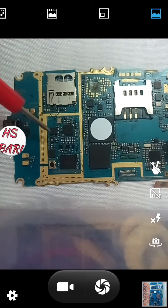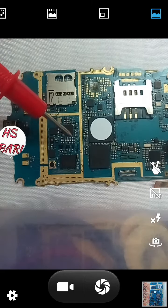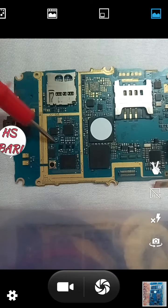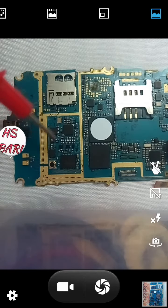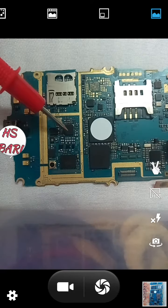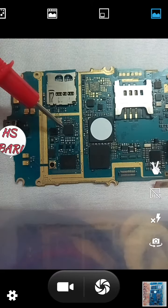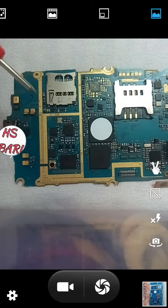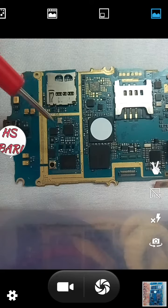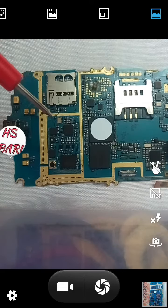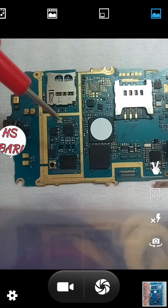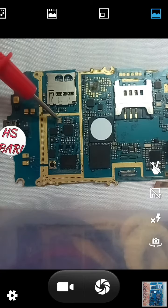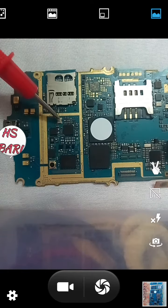You will find two things in every network section, and with the help of these two things you can identify the network section. First, identify the network section, and then you can find out the antenna switch IC. There are two components which are compulsory in this network section.